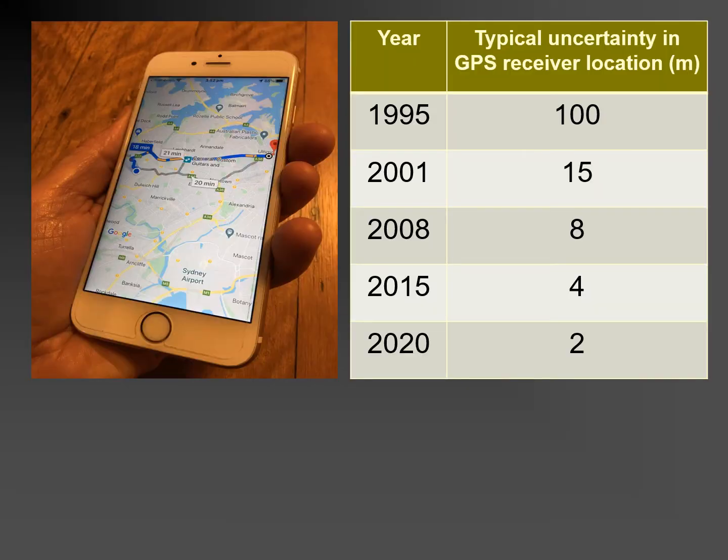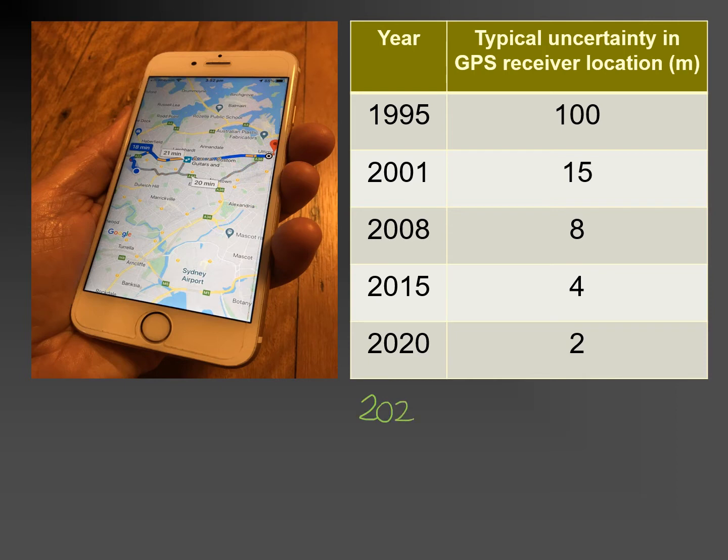This table shows that improvements in the measurement technologies used in GPS have led over time to the reduction of uncertainty in the location of a GPS receiver built into, for example, a smartphone. We might anticipate that in the near future, the uncertainty in your position can be determined to within perhaps a few centimetres.